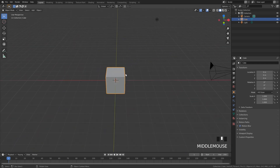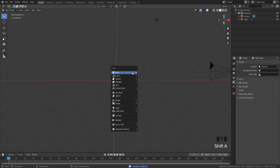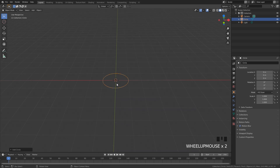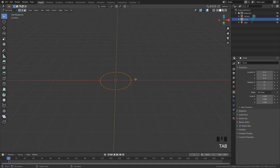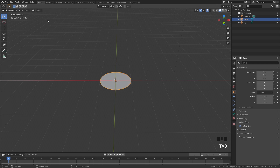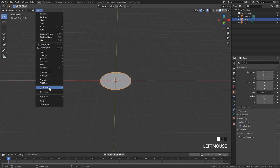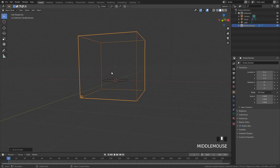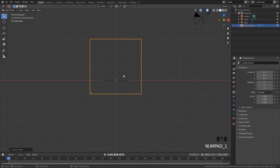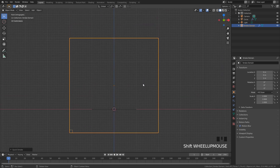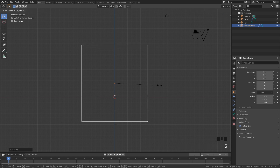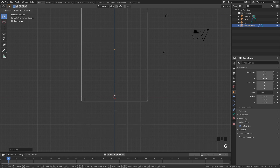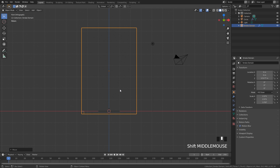To get started, delete the default cube, then press Shift+A, add a mesh, and then a circle. This circle is going to be our emitter for our fire, so go into edit mode and then press F to fill in a face. From there, go up to Object, down to Quick Effects, and then Quick Smoke. This will automatically add a domain and a material already in place. Go into front view by pressing 1 on your numpad, then scale up this domain and press S and Z to scale it along the Z axis so it's a little bit taller.